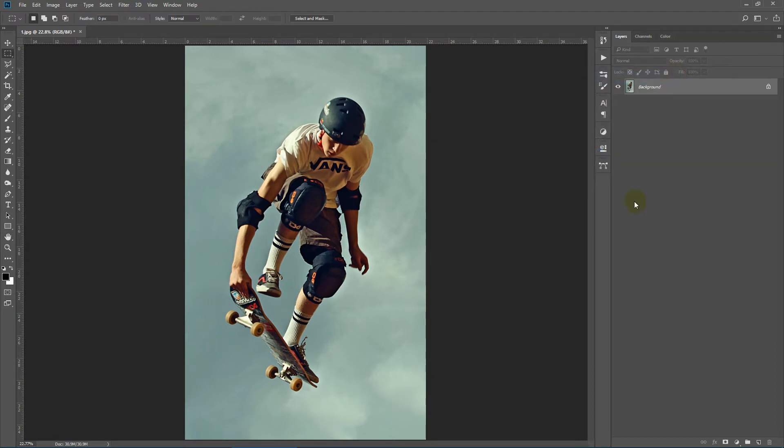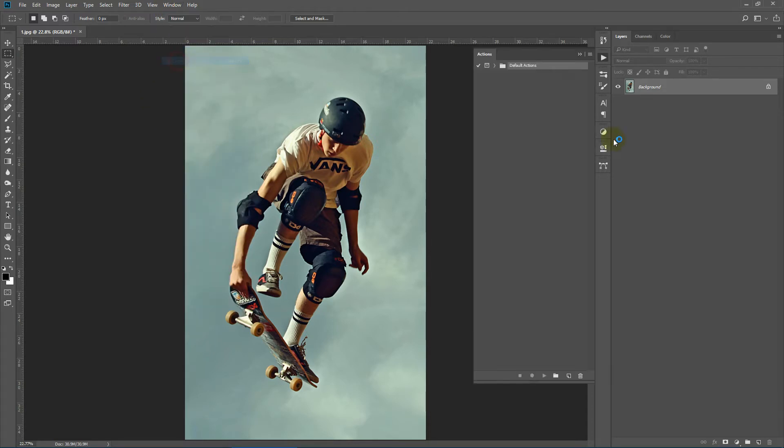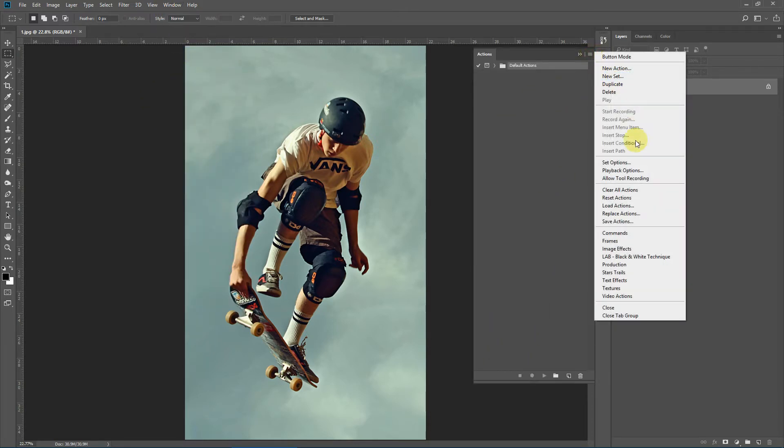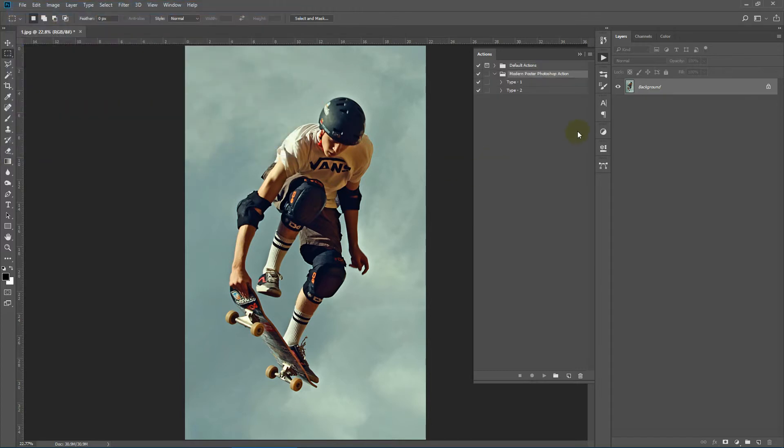Now to load up the action, go to window, actions and the action panel pops up. Click this flyout menu and select load actions. From the download package, select modern poster Photoshop action and select load. As you can see, the action has loaded.